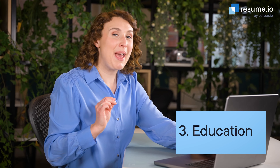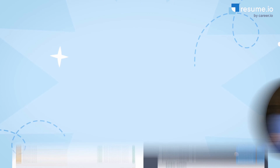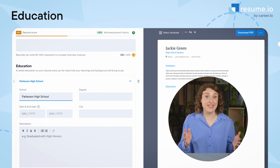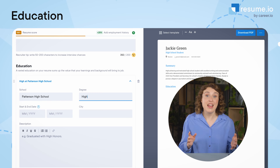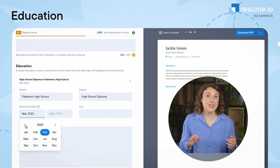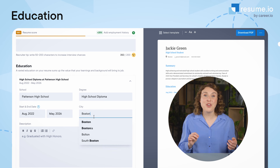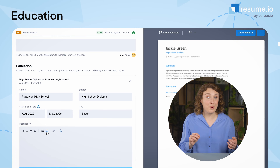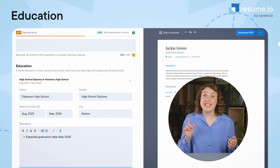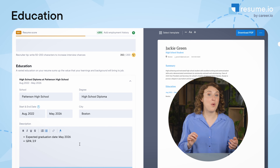Moving down the page, the next section should be your education. Include your high school name, location, and dates attended. Since you're likely still in school, add your estimated graduation date like this. If you're wondering whether you should put your GPA on your resume, the answer is yes, but only if it's a 3.5 or above.